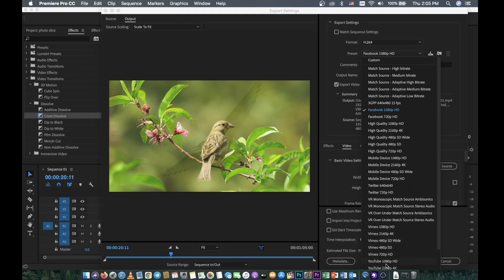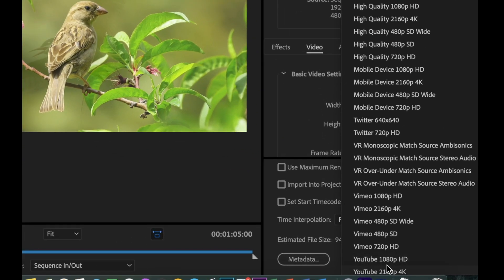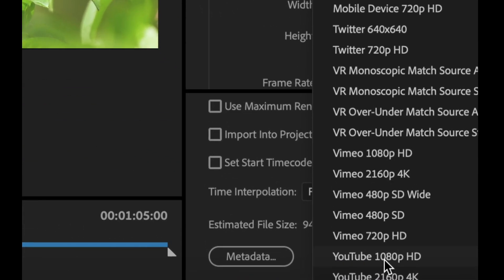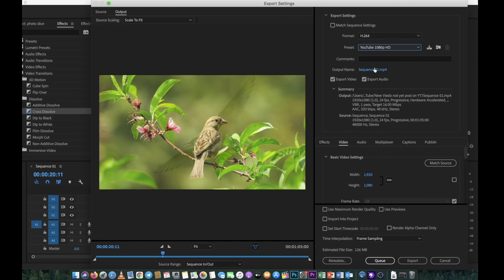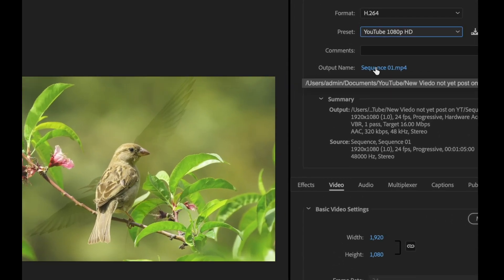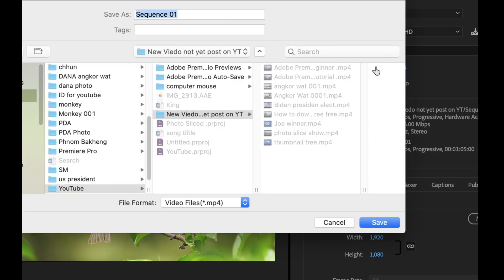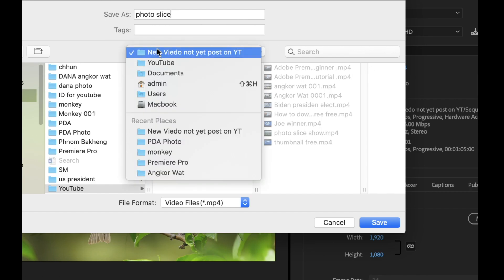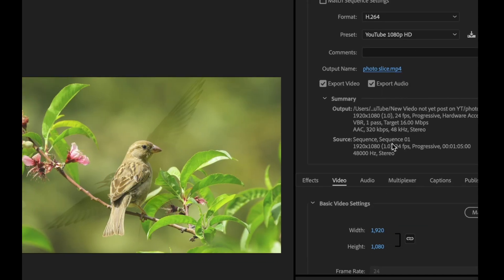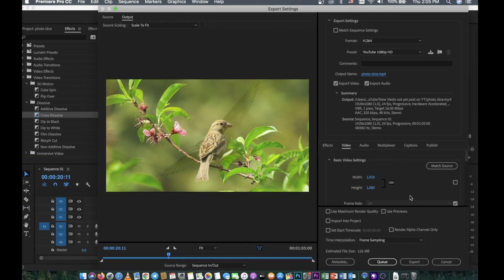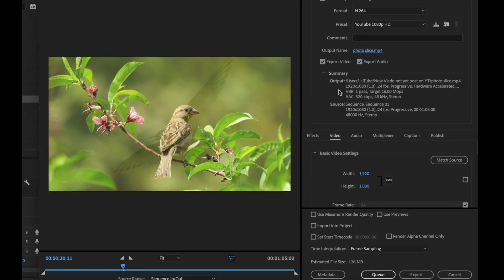But for me I like to post on YouTube, so I need to find YouTube down here. Select YouTube here — YouTube 1080p HD. Click OK. For the output name, you can put whatever you want — I'll put 'Photo Slide' since that's what we made. Then save it wherever you want. I'll save in my folder and click Save.